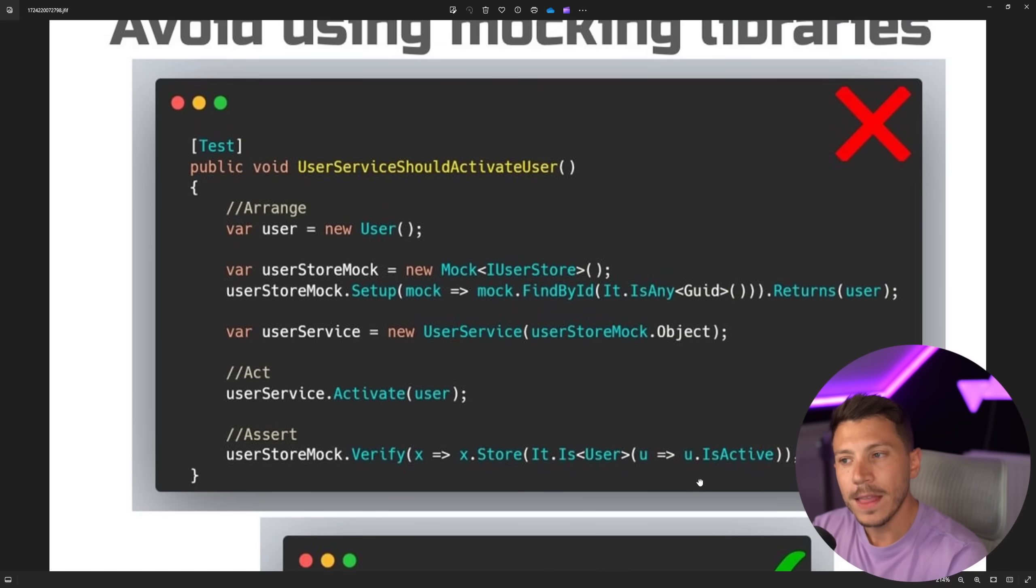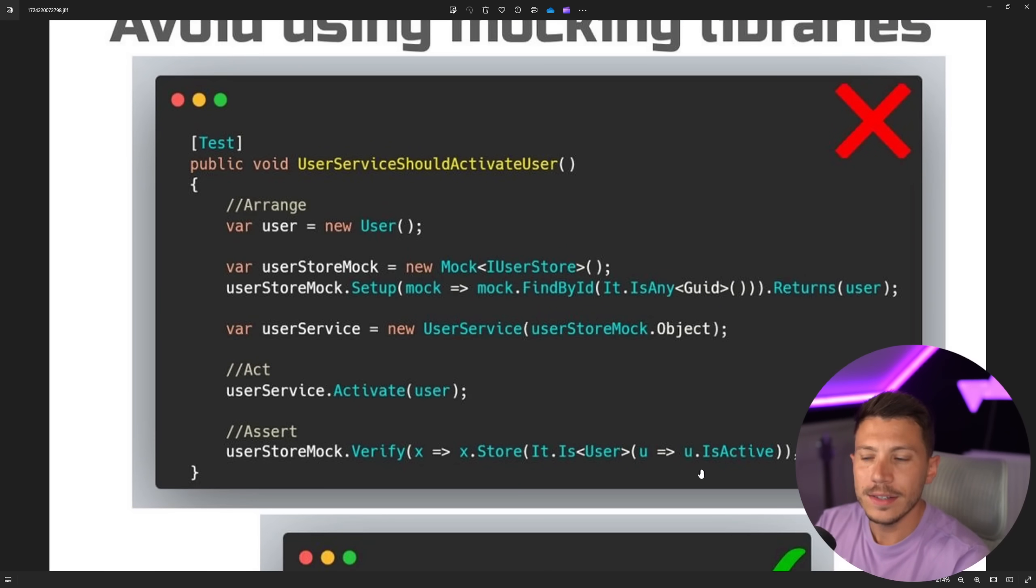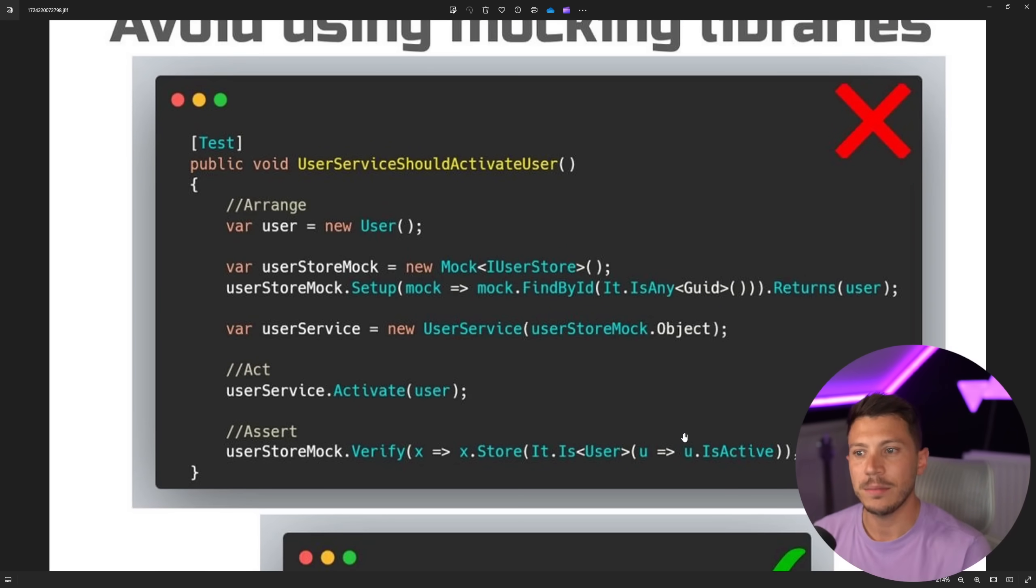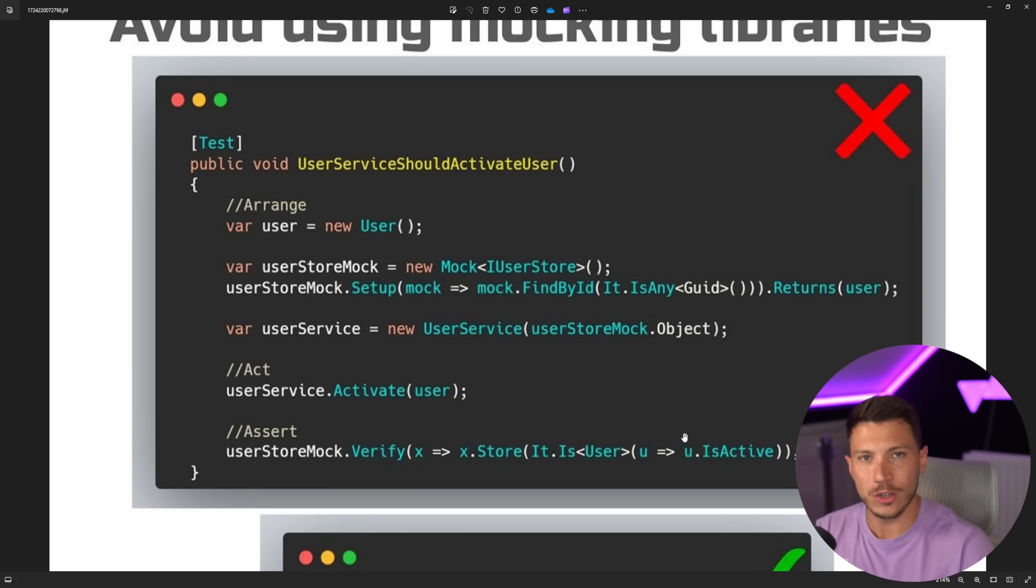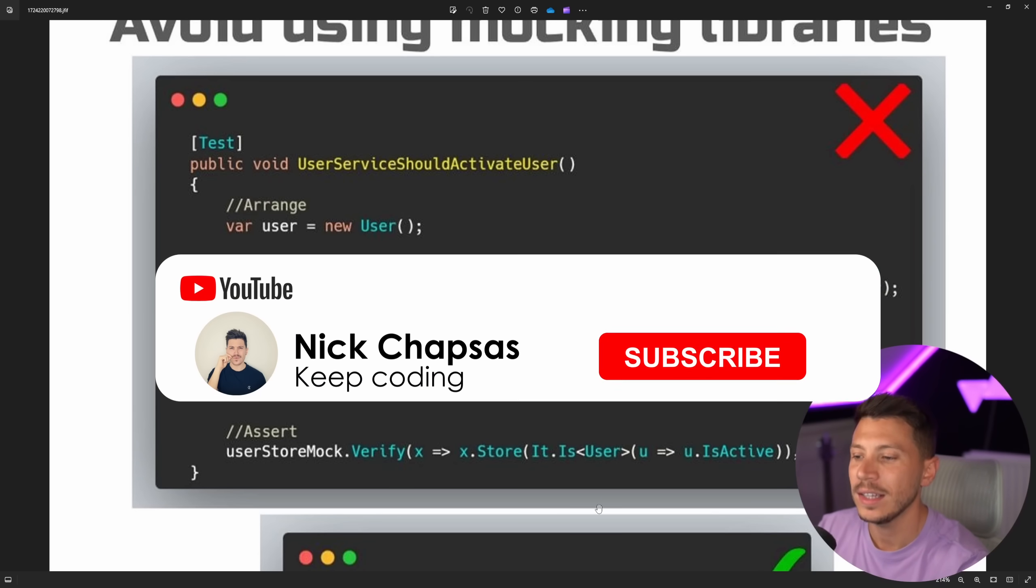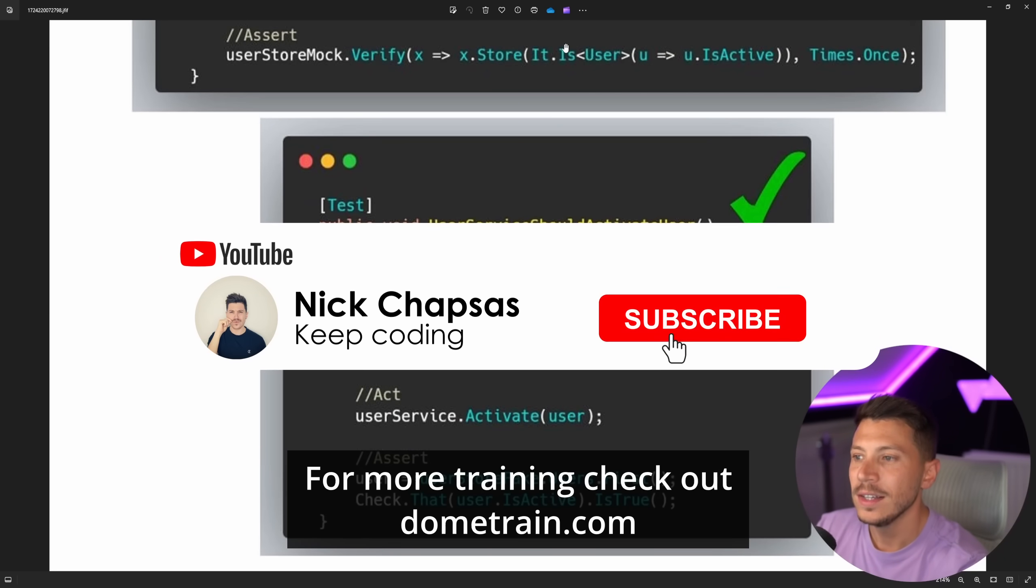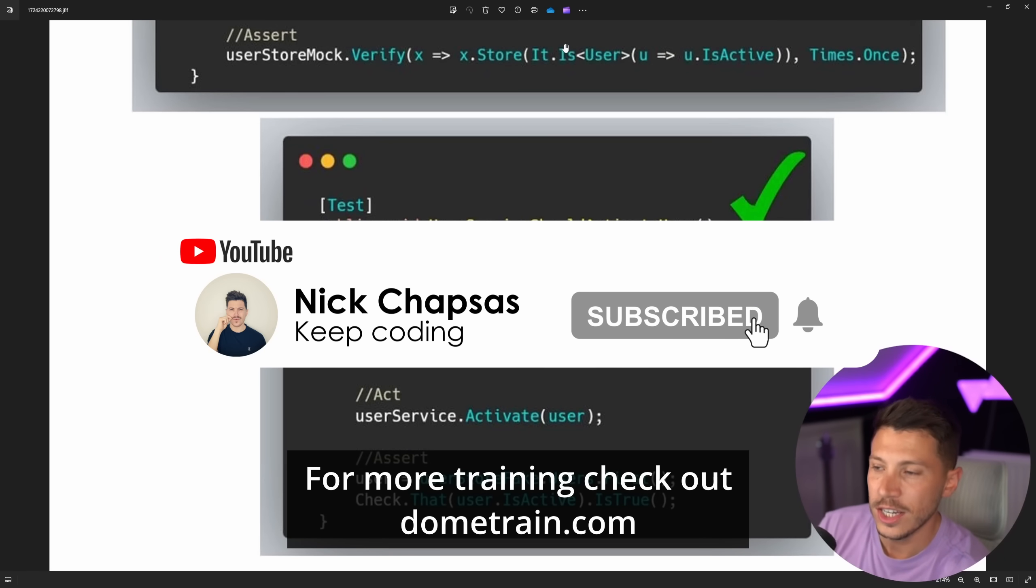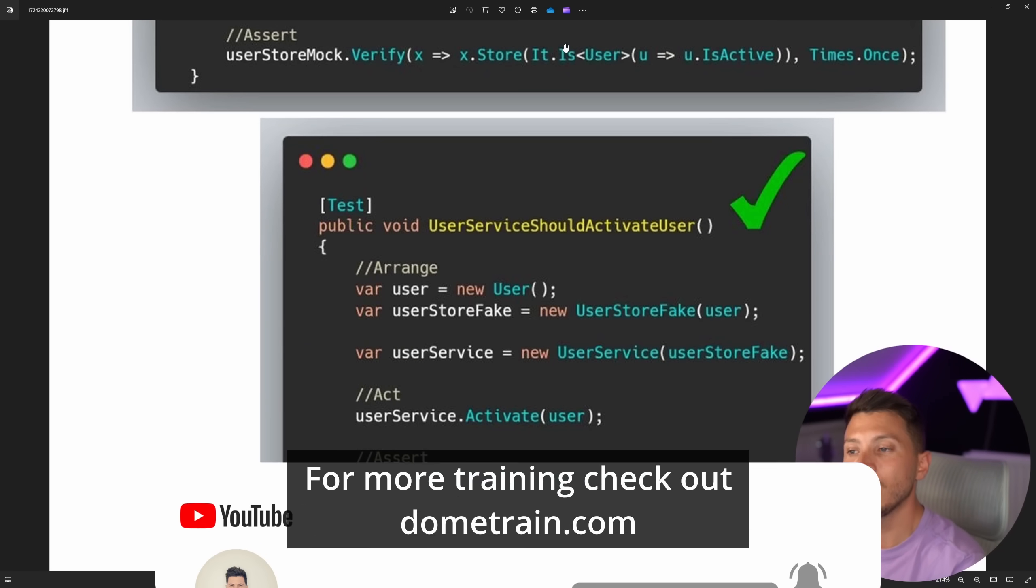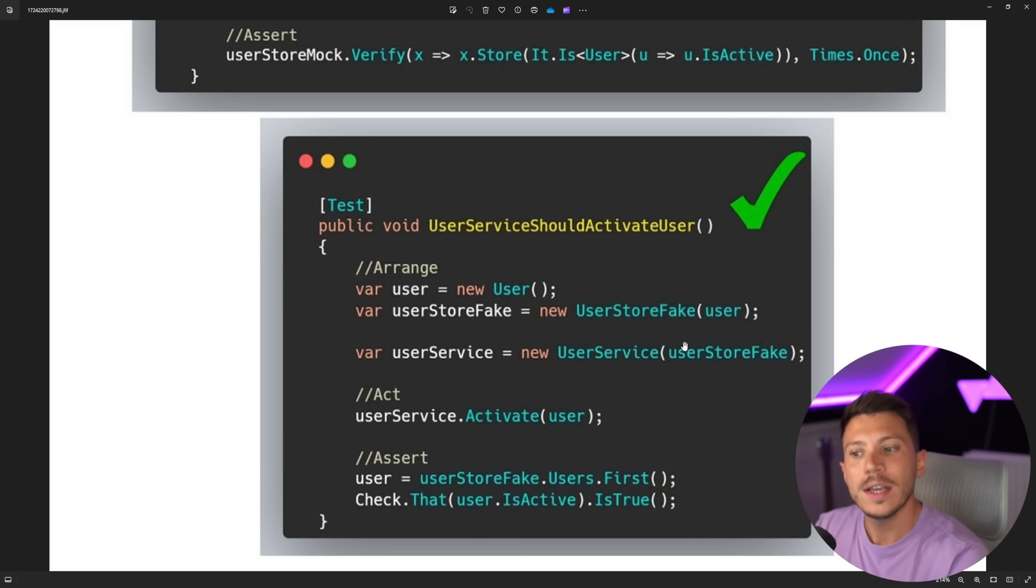And then we activate the user and we verify that the user has been activated. Okay, I see some things wrong with this, but not on the testing level. I see some things that are wrong on the actual code level. But I'm going to talk about that in a second. What I want to show you here is the solution. Don't use mocks, use fakes.